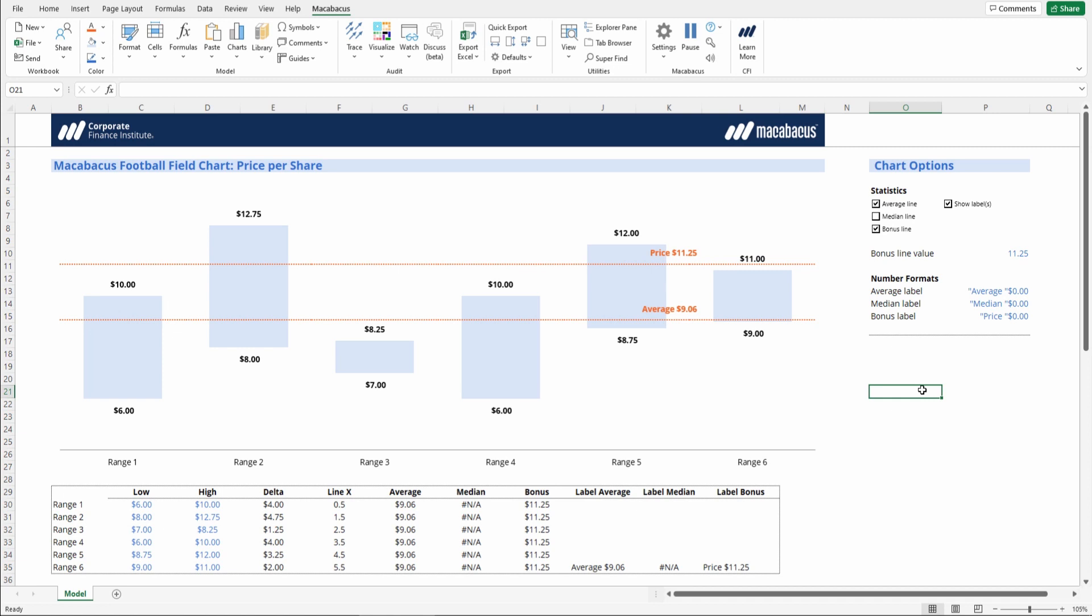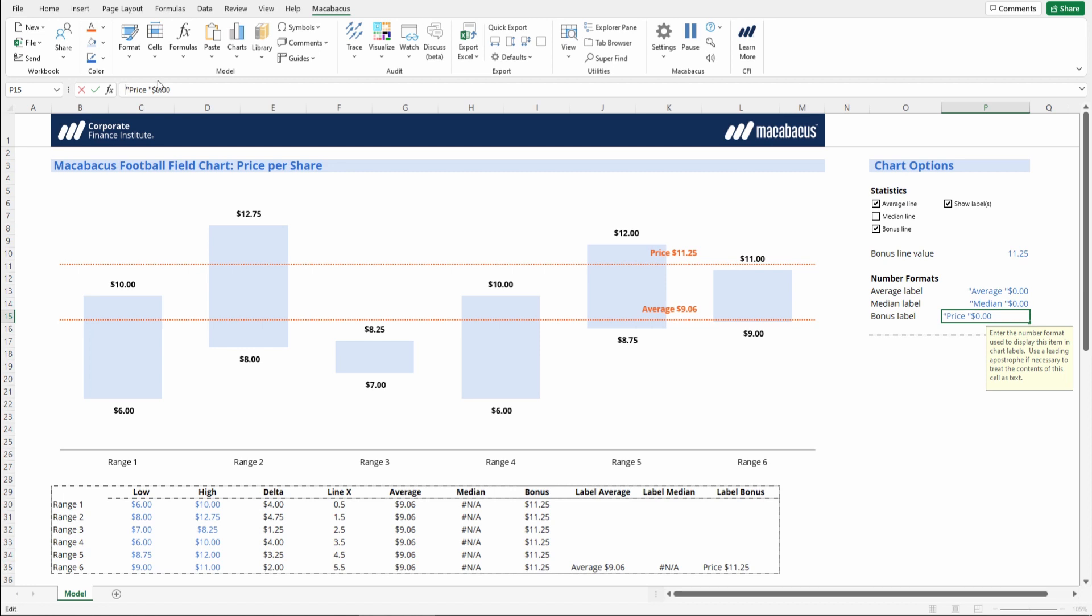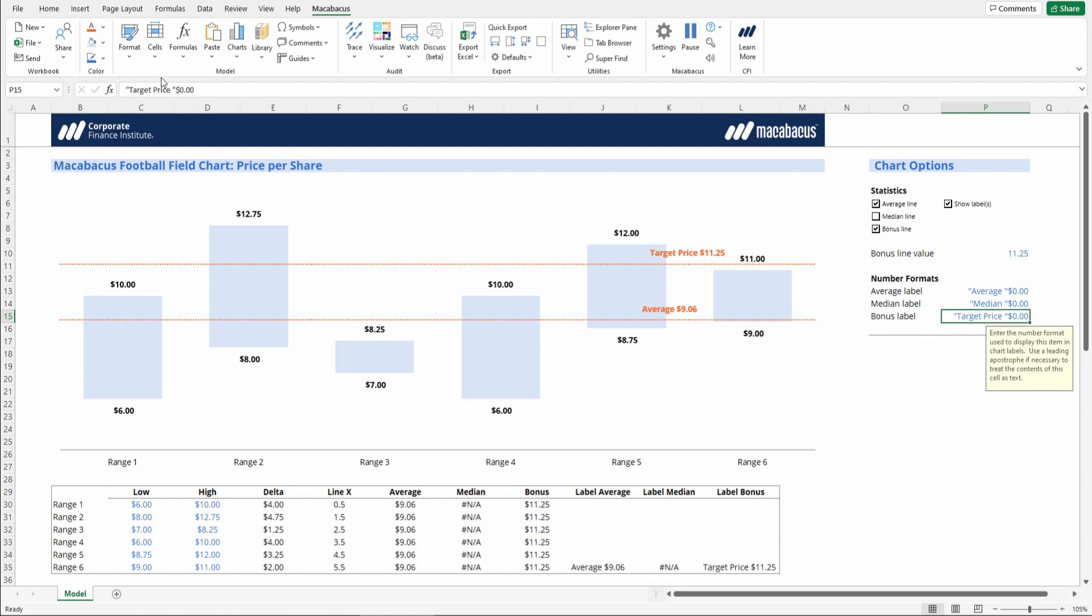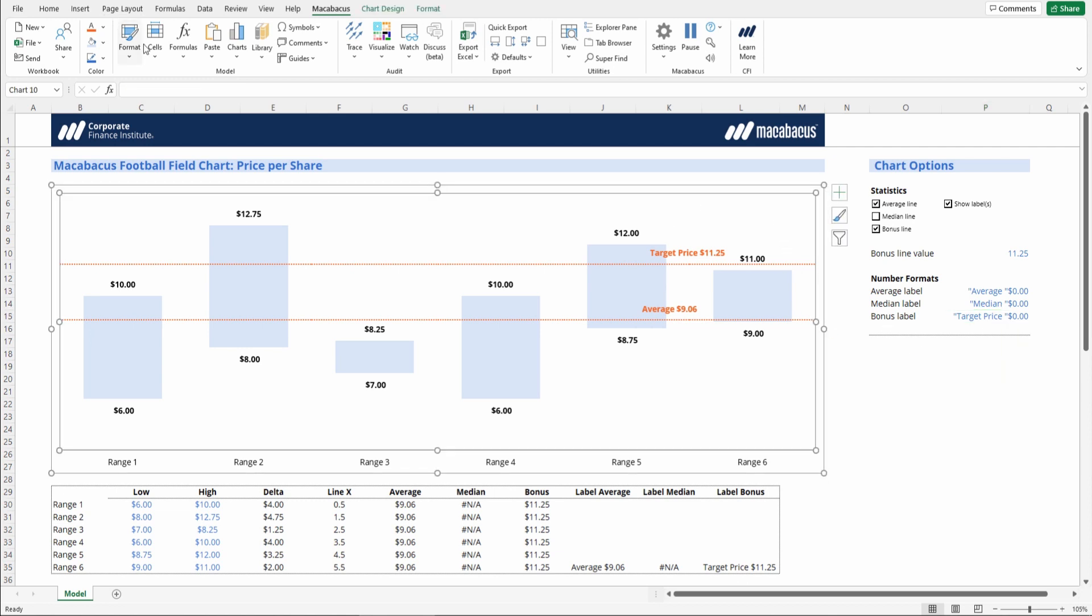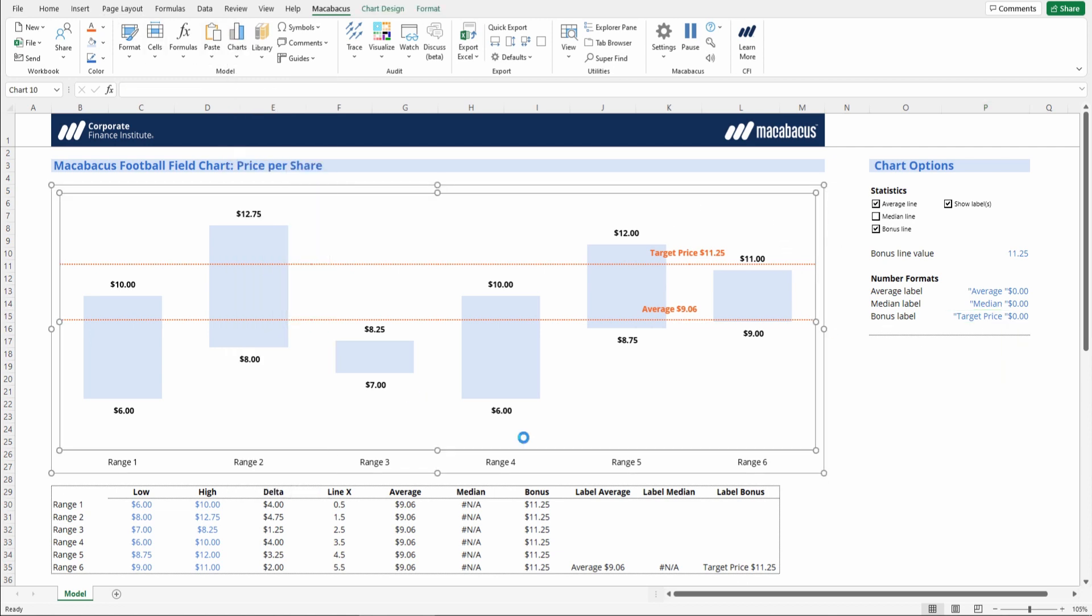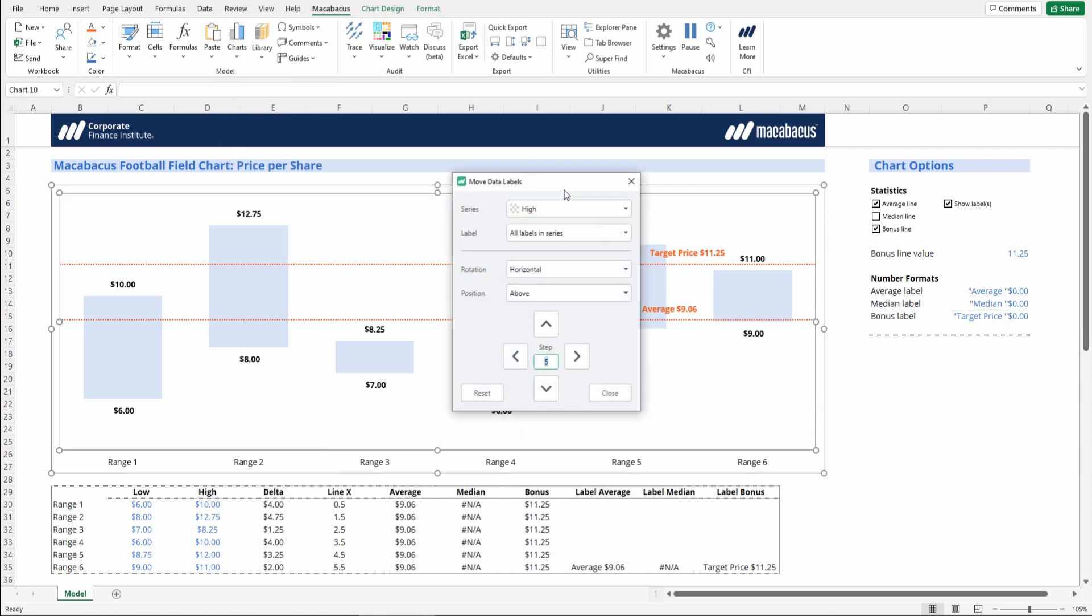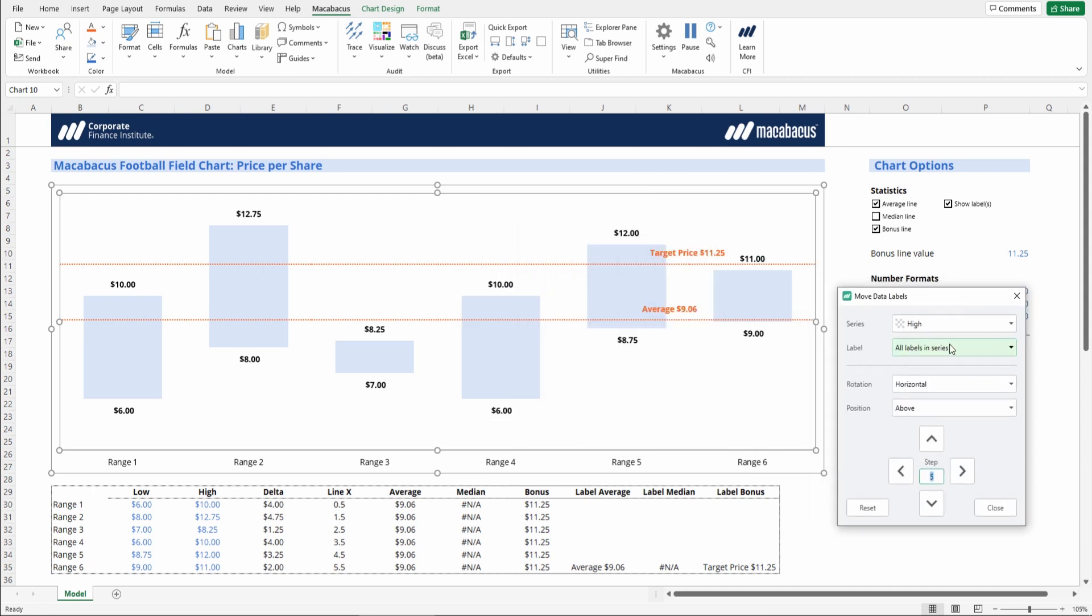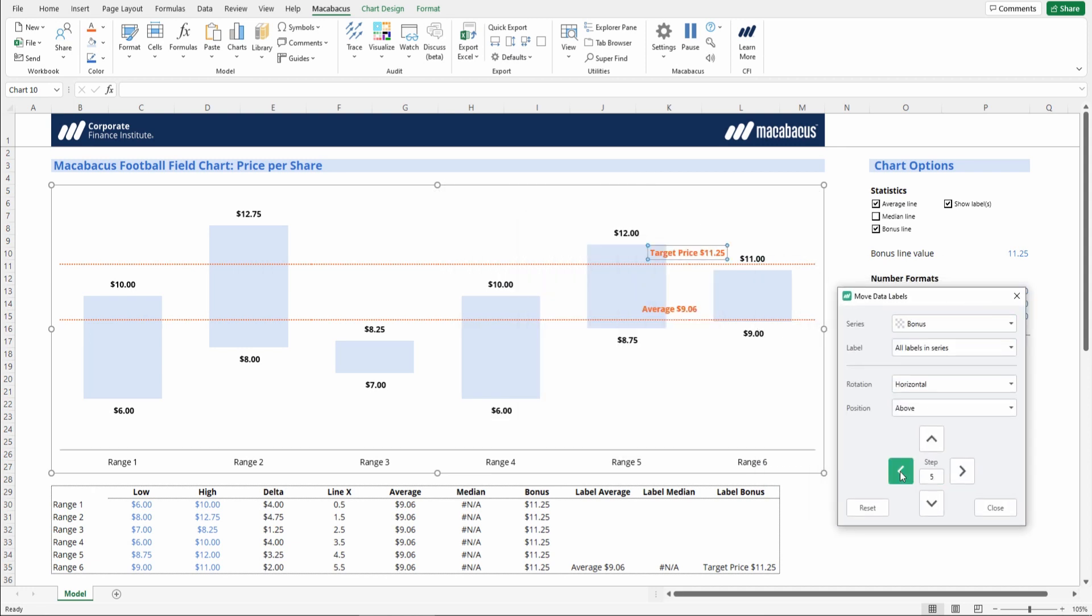We can also change our label on the bonus label. It says price, actually. Let's have it say target price, because as discussed, that's what this really is. And there we go. That looks awesome. We do actually need to move this to the left again. So we'll just quickly do that and get it in line with our average. And there we go.